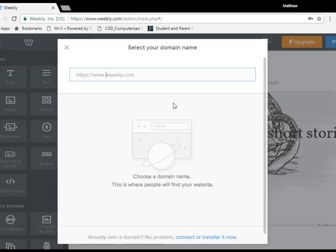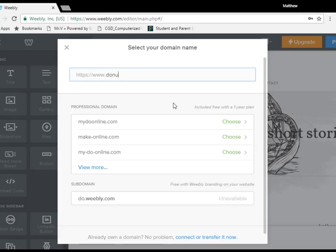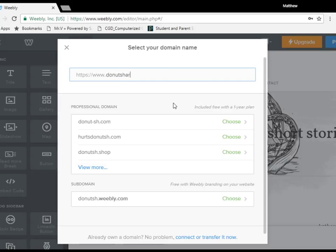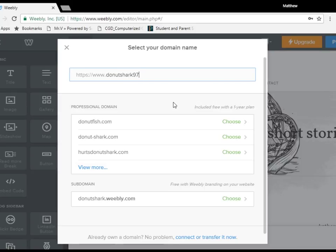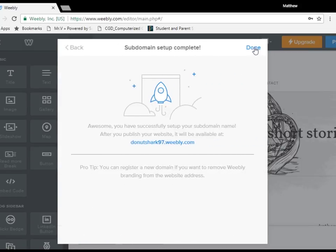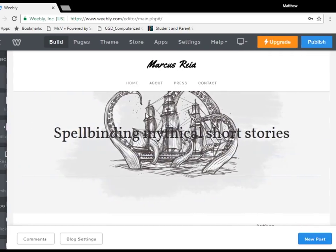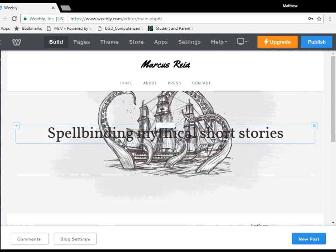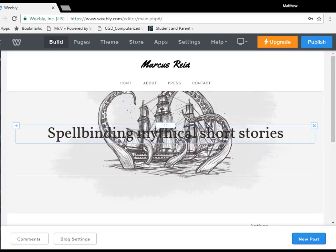And we're just going to call our site Donut Shark 97. And as we can tell, it is completely usable for free. As I mentioned, these are the other domains you can use, but you have to pay for them. So everything is set up. And now we come to the fun part, we're actually making our website.